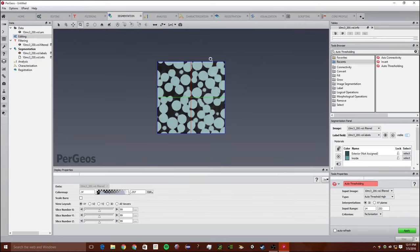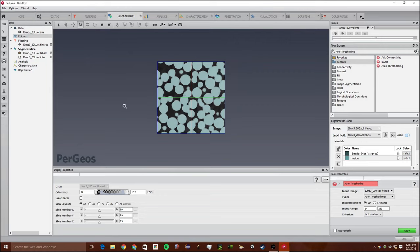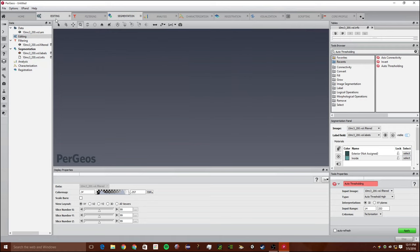Now that we have it segmented, we're going to do a non-percolating void space test. What this will do is remove all the spots where liquid cannot enter and exit. To do this test, if you want to hear more about it, please read the Pergeos documentation. It has some pretty good explanations about how this works.